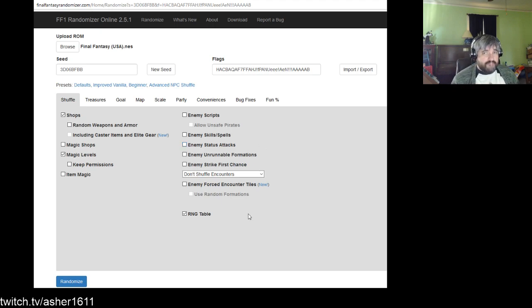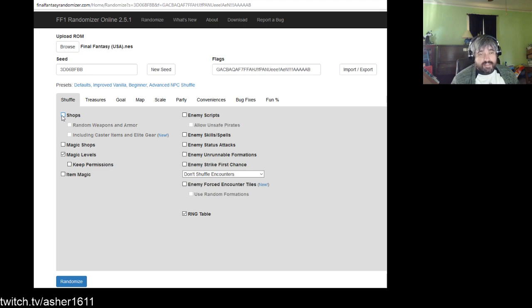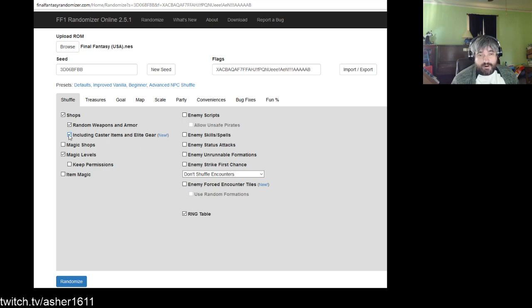Your first tab is the Shuffle tab — this is what mixes things up and makes the randomizer special and different. The shop shuffle is not too surprising: weapon shops, armor shops, item shops get shuffled. You can also include random weapons and armor such as flame armor or ice sword, and you can include caster items and elite gear, so if you want the Power Bonk, Masamune, or Excalibur to appear in stores, you can enable those.